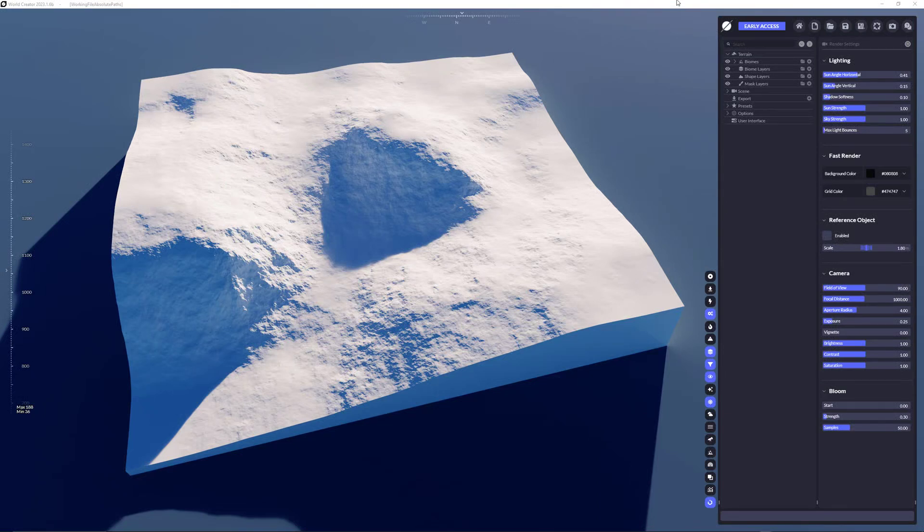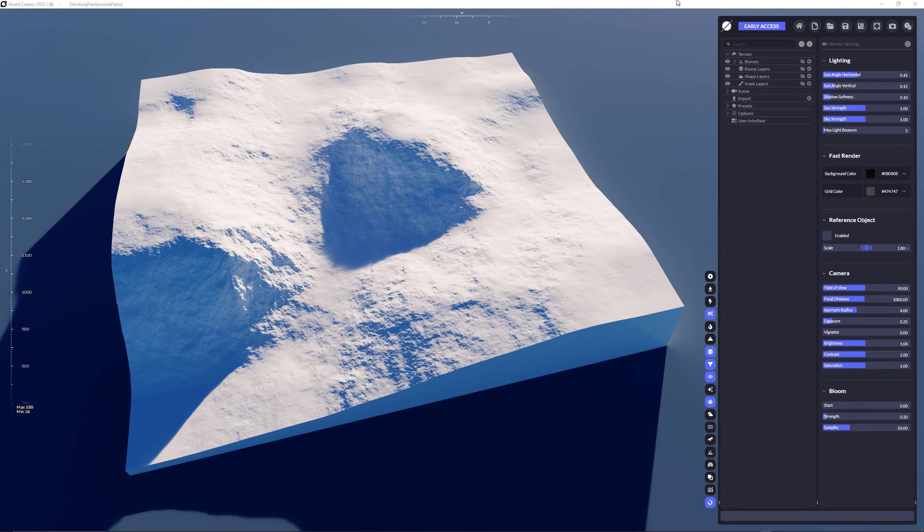Hey everyone, my name is Stefan Kraus from Byte the Bytes, the world creator team. And in this video I'm going to show you how to use the next shape layer style which is the stamp layer.